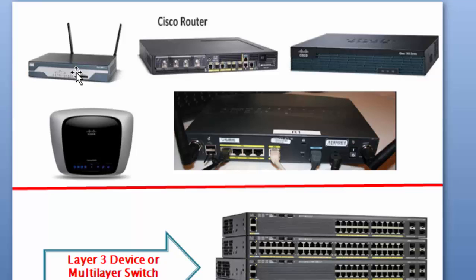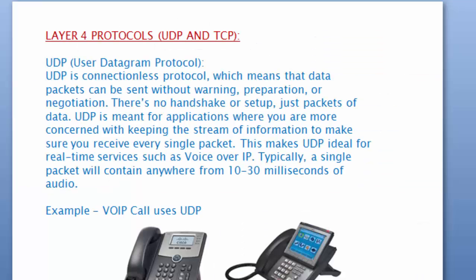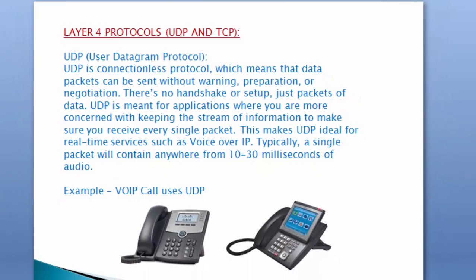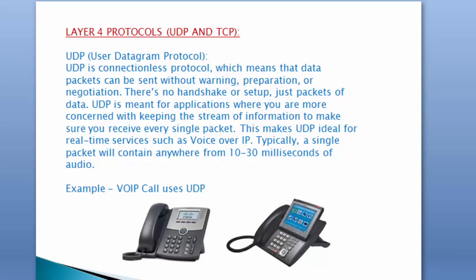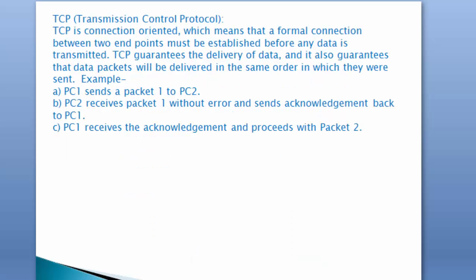Moving on to the next slide, layer 4 protocols UDP and TCP. UDP is a connectionless protocol, which means data packets can be sent without warning, preparation, or negotiation. There is no handshake or setup, just packets of data. UDP is meant for applications where you're more concerned with keeping the stream of information rather than making sure you receive every single packet. This makes UDP ideal for real-time applications such as voice, so a single packet will contain about 10 to 30 milliseconds of audio.